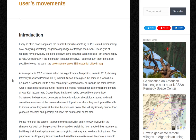At some point in 2022, someone asked me to geolocate a few photos taken in 2016 showing internally displaced persons — IDPs — in South Sudan. I was given the name of a town, Kaju Keji, and a Facebook link to a post containing 15 photographs, all taken in the same location.